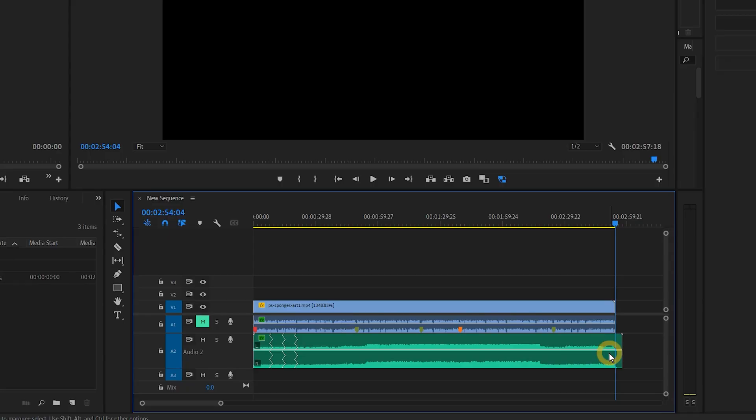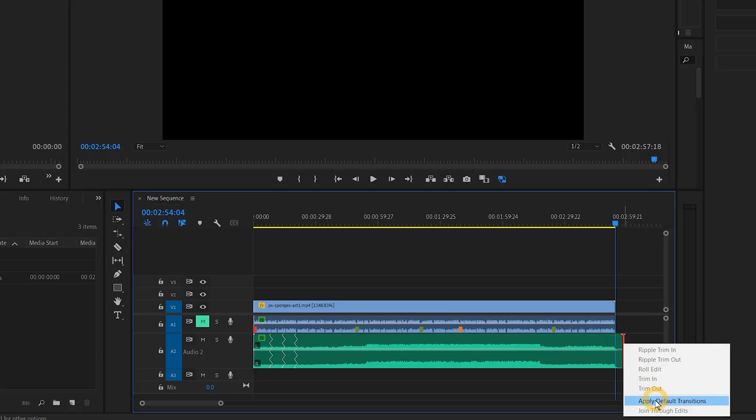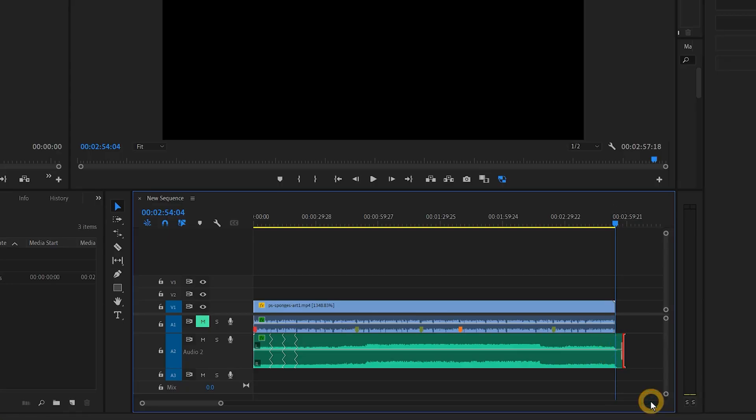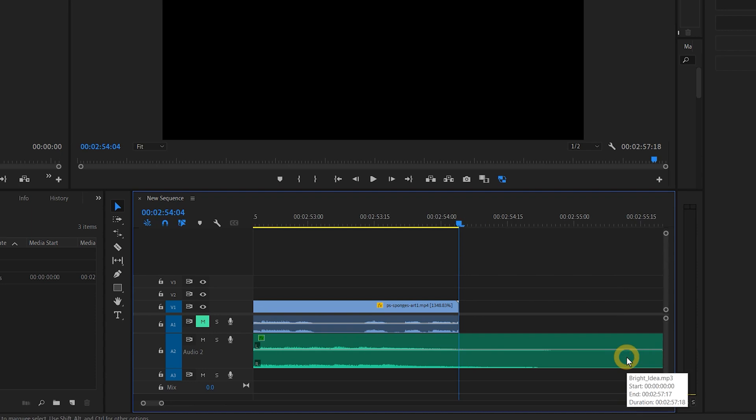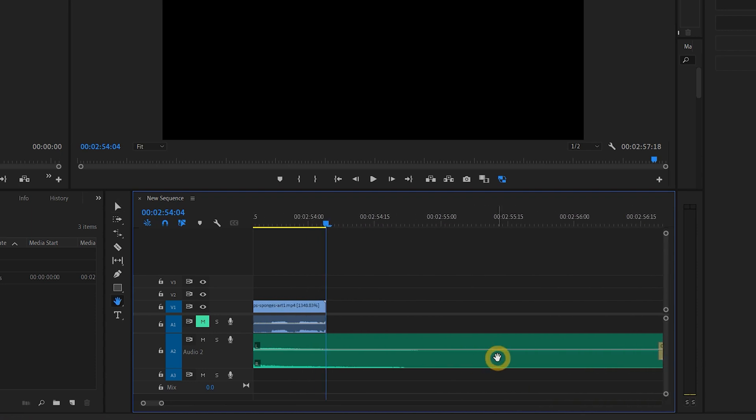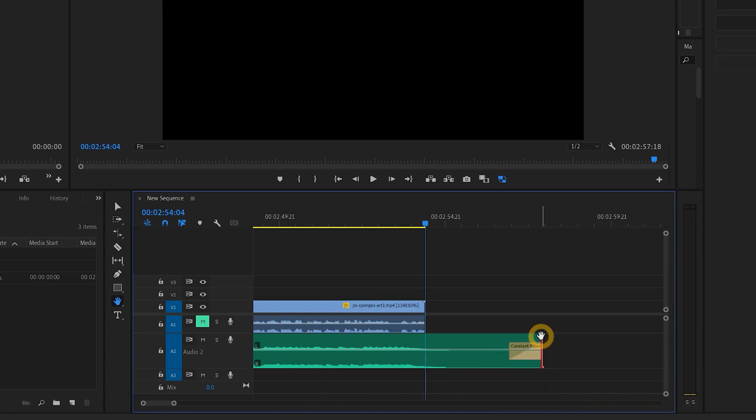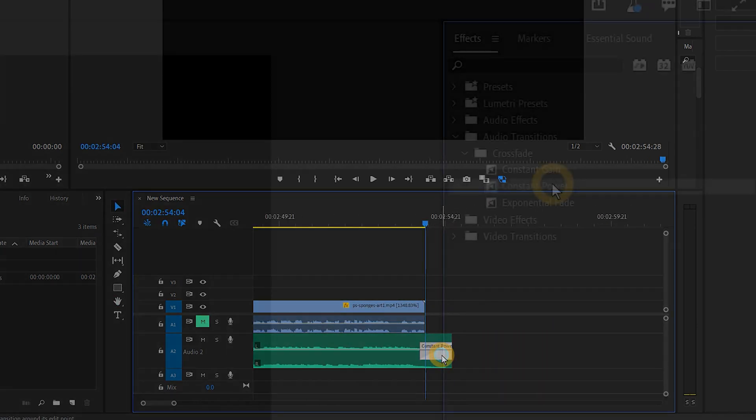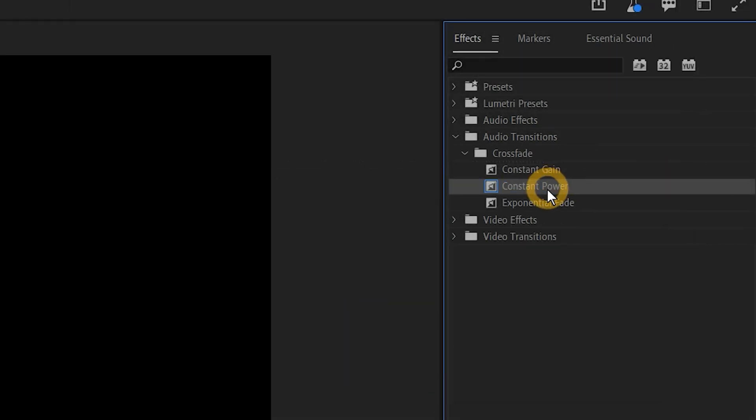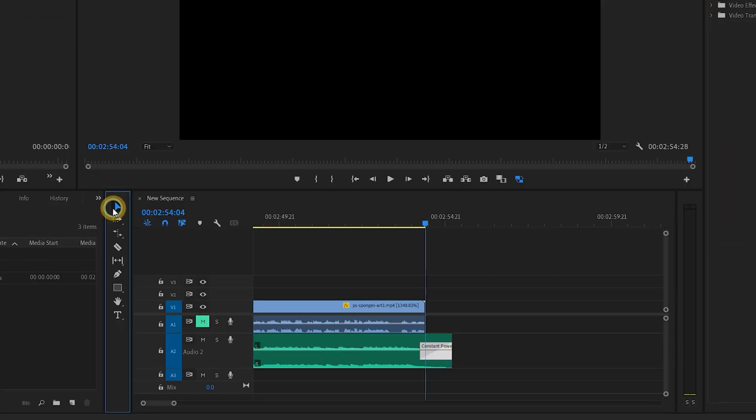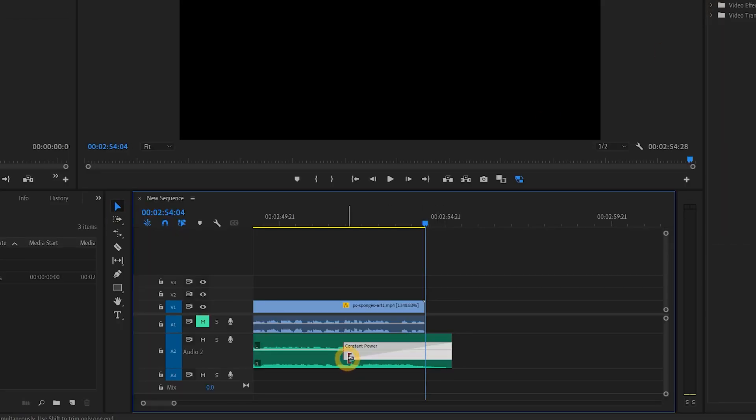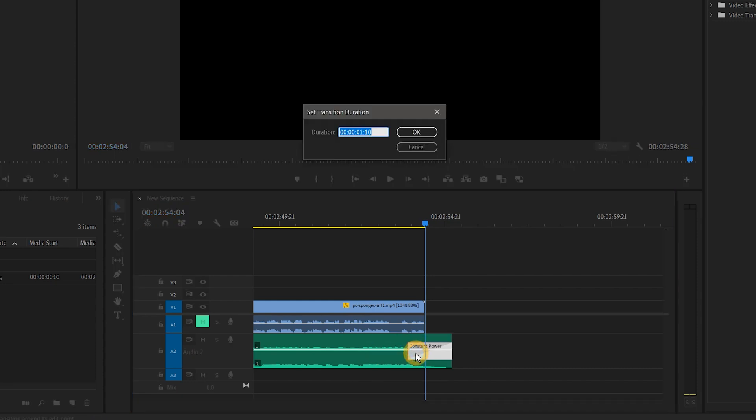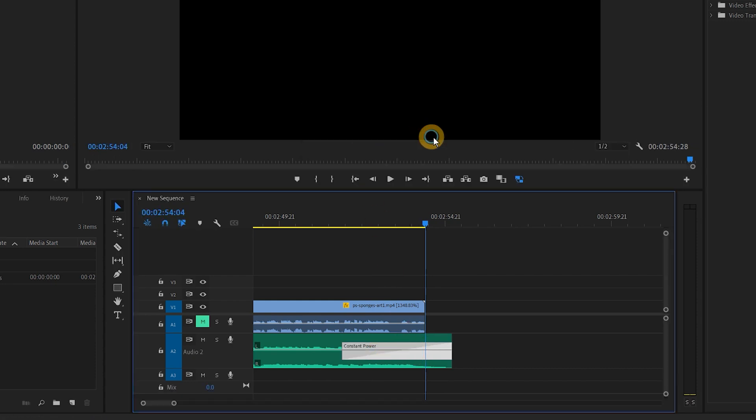The final thing we need to do to the music is apply some fades. You may want to fade the music in or out, or you may need to crossfade several tracks to transition from one to another. One way to do this is to apply an audio transition effect to the clip. The default constant power crossfade works pretty well. You can use the arrow tool to change the fade duration, or double click on it to set it numerically.